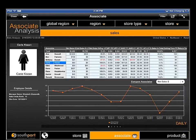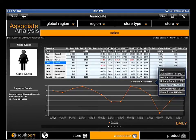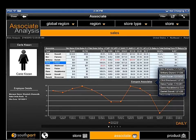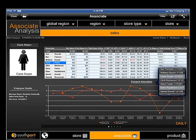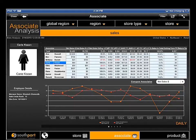What if you want to compare the performance of two or more associates side by side? Simply select Compare Associates and select the individuals you wish to compare. Their individual trend data is instantly plotted on the graph for comparison.